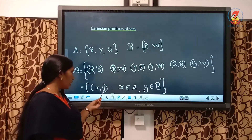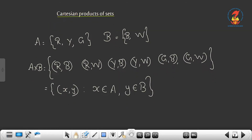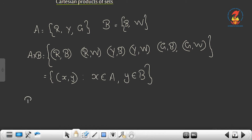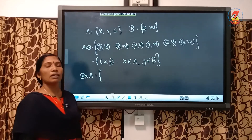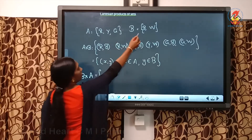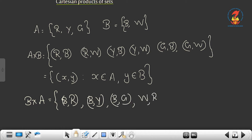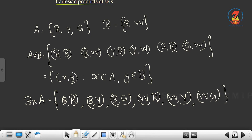In set builder form, we write the set of ordered pairs (x, y) such that the first element is from the first set and the second element is from the second set. Now, B cross A means the first elements from B and second elements from A. So B cross A would be: black umbrella with red bag, black with yellow, black with green, then white with red, white with yellow, white with green. That is B cross A.